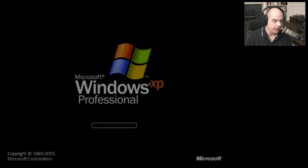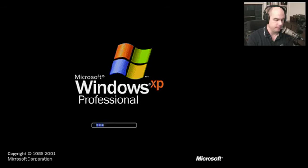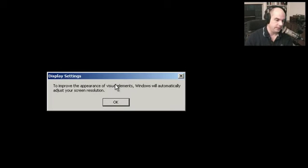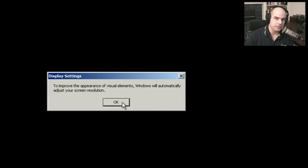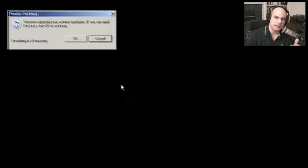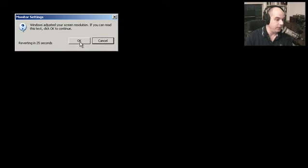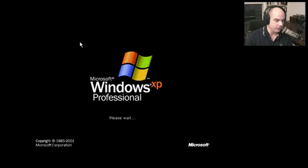Now that the initial installation files are complete, our Windows system reboots. Now we're starting up Windows XP for the very first time. It says to improve the appearance of visual elements, Windows will automatically adjust our screen resolution. That's a feature of having Windows automatically find some of the video drivers that are on our system. That looked good, so I'll click OK to continue.